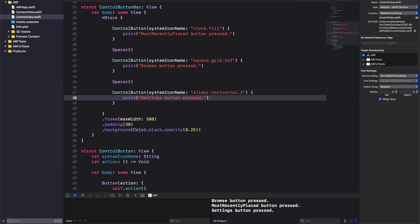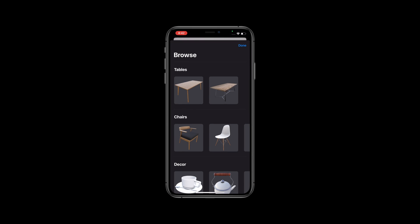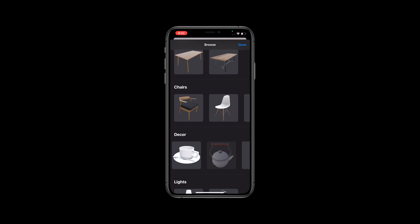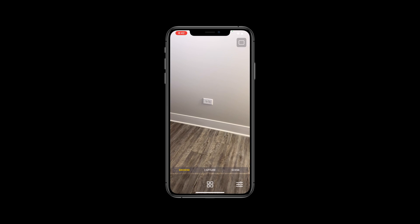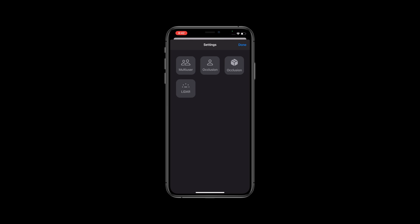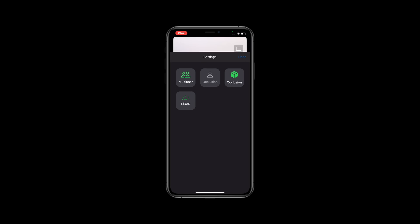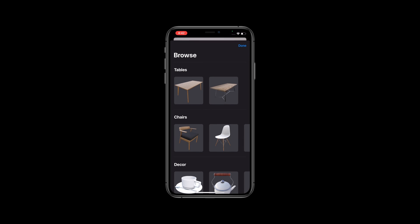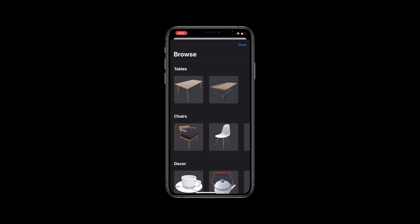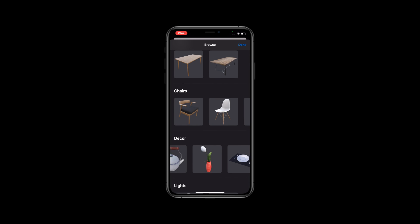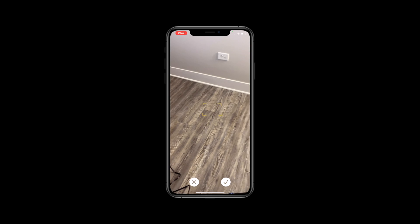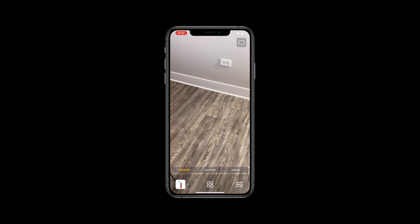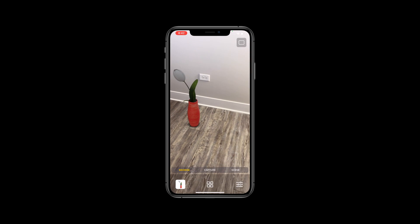Before we wrap up this video, let's quickly go over the purpose of each of these buttons. Tapping on the Browse button will open a Browse view displaying our 3D assets. Tapping on the Settings button will open a Settings view. And finally, tapping on the Most Recently Placed button will provide a shortcut to select the last used 3D model for placement in our scene.